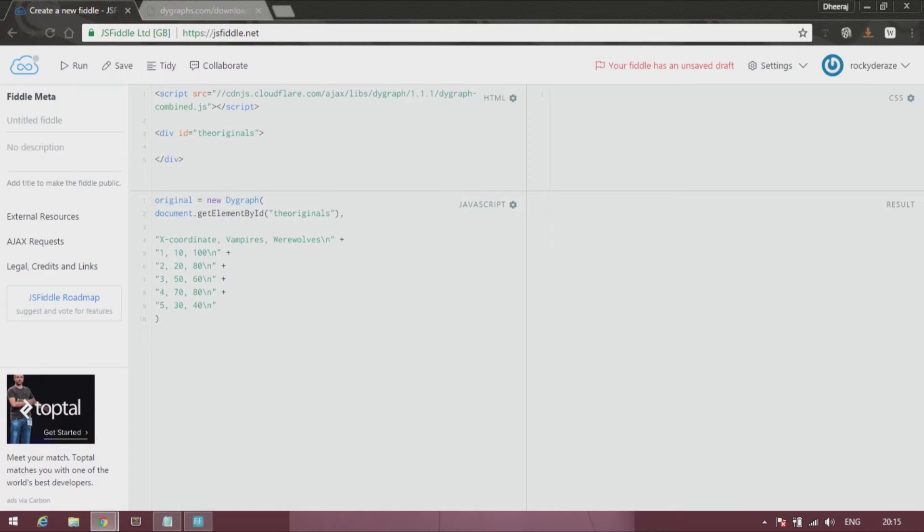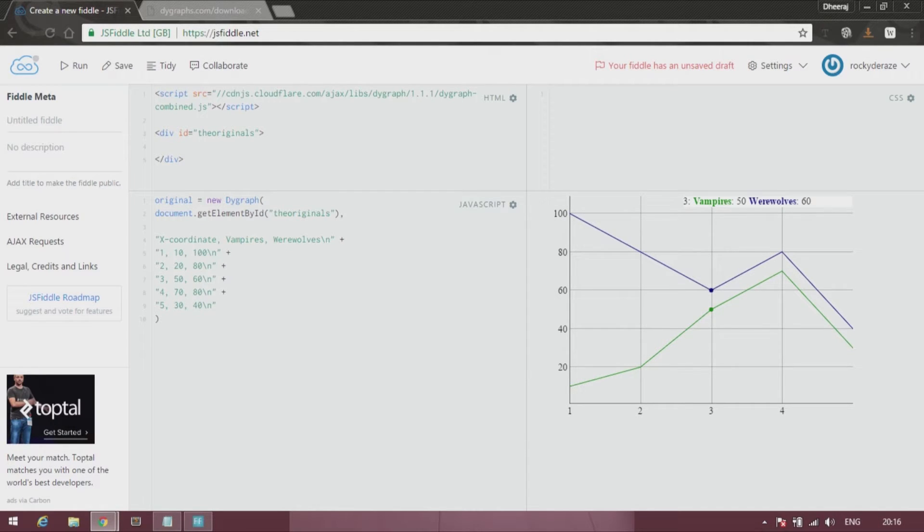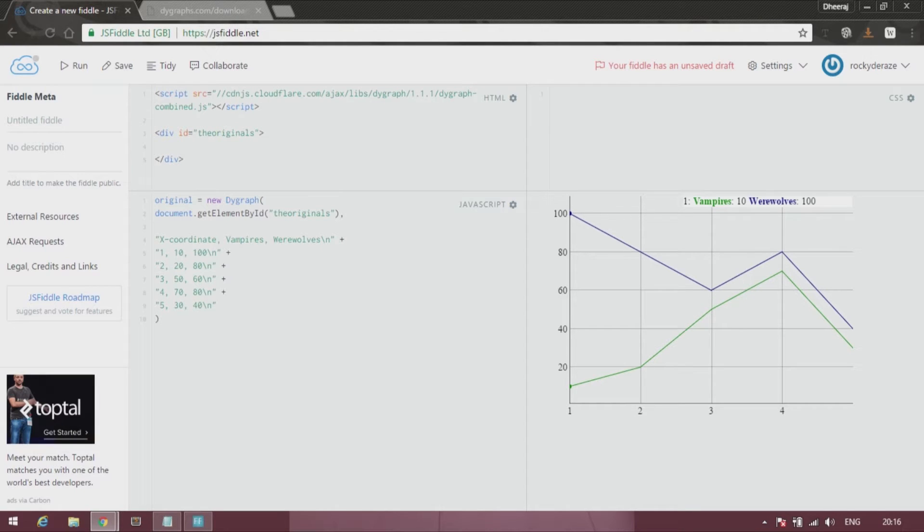Alright, so I'm done with the data over here. Okay, after pressing run you can see that there are two different lines, two different graphs over here representing vampires and werewolves.